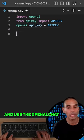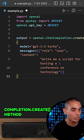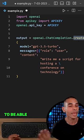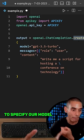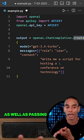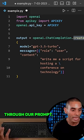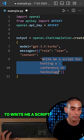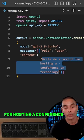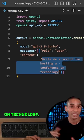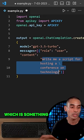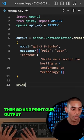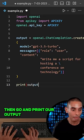The next thing we can do is use the openai.chat completion.create method to specify our model as well as passing through our prompt. In my particular case, I've set the prompt to write me a script for hosting a conference on technology, which is something I'm about to do. We can then print our output.